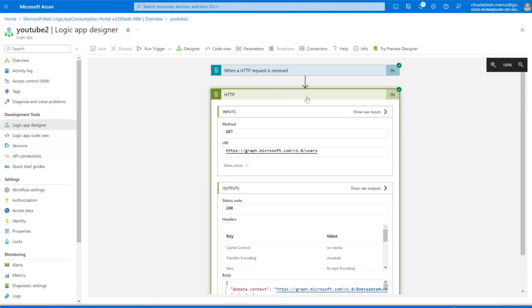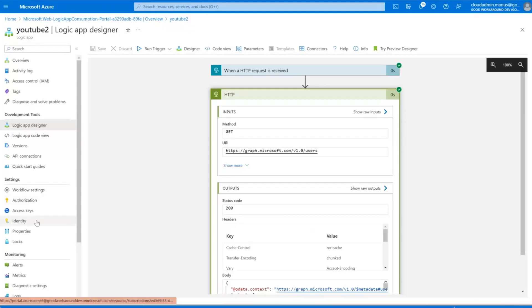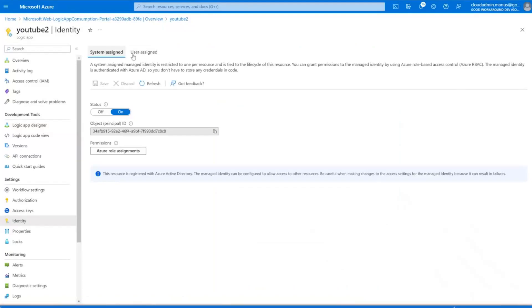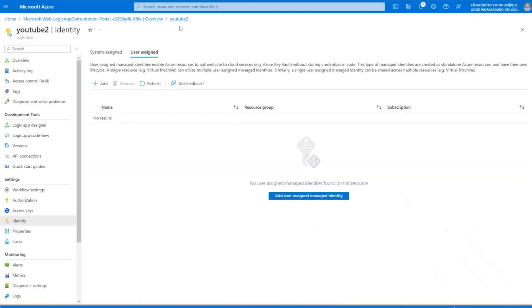Our logic app authenticated to the Microsoft Graph without handling any client secret at all. You can do the same thing with Key Vaults, the Azure Resource Manager API, or any other API integrated with Entra ID. This is by far the most secure way to handle these kinds of situations. It's also supported in Azure Functions, Automation Accounts, and many other services — essentially all services that support managed service identities, either system-assigned or user-assigned.